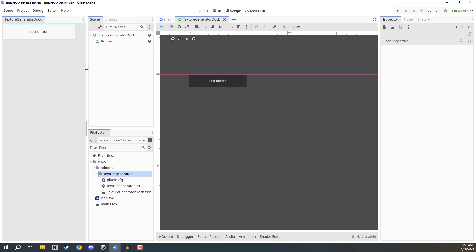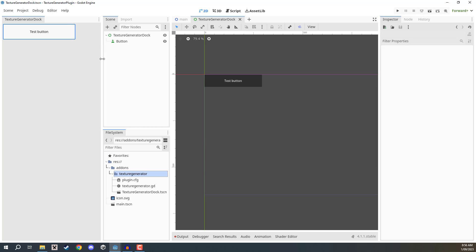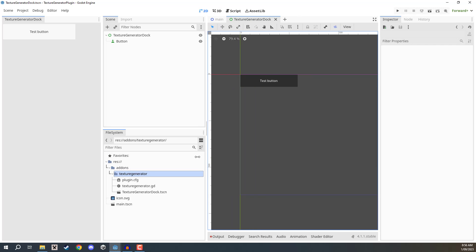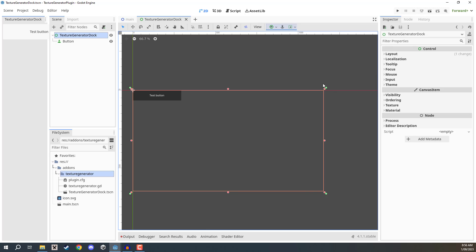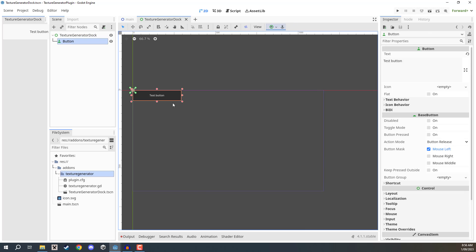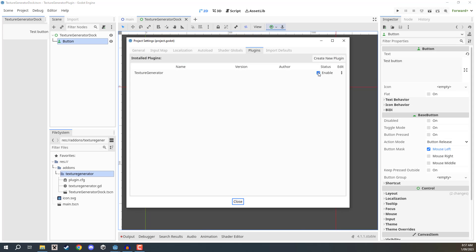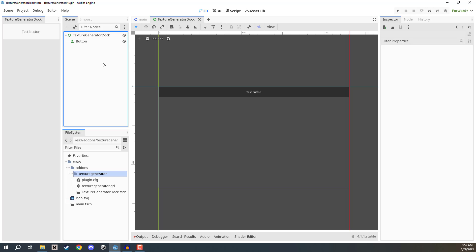You'll notice the button is kind of static — it doesn't change size based on the dock dimensions, unlike the file system dock where elements stretch as the window resizes. To fix this, go back to the dock scene, select the button, and stretch it to the full width of the blue bounding box. Then use the anchoring tools — the green arrows in the top left — and drag the bottom-right anchor to the right. This makes the button's width match the control node. Save, refresh the plugin, and the button now resizes with the dock.